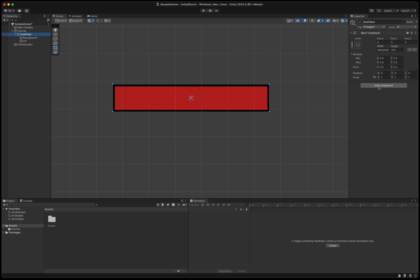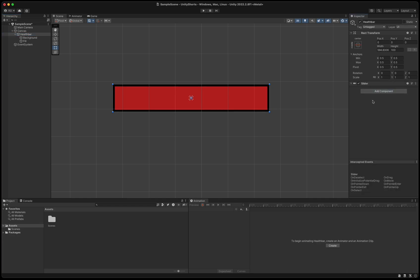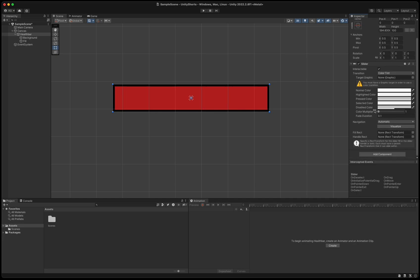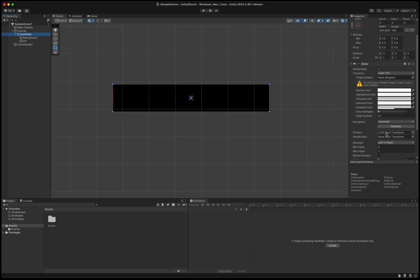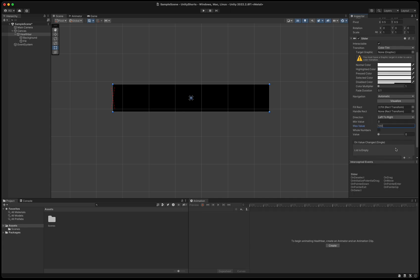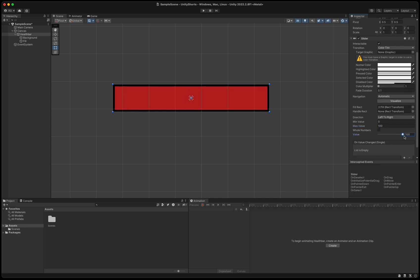With the health bar selected, press add component in the inspector and add a component called slider to it. Drag and drop the fill onto the fill rect field. Change max value to 100 and test changing the value on the slider. Finally, it behaves just like a health bar should.